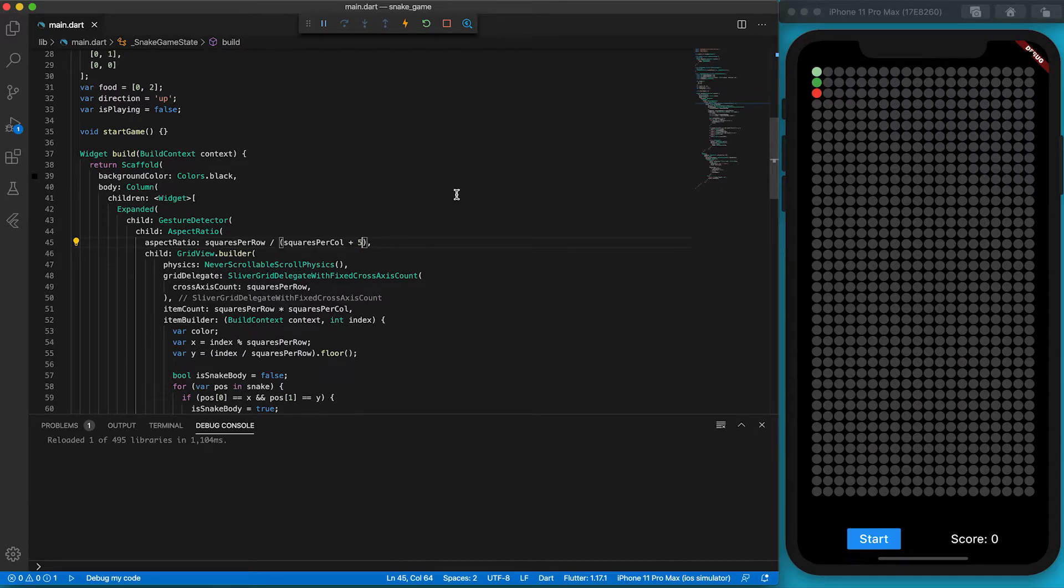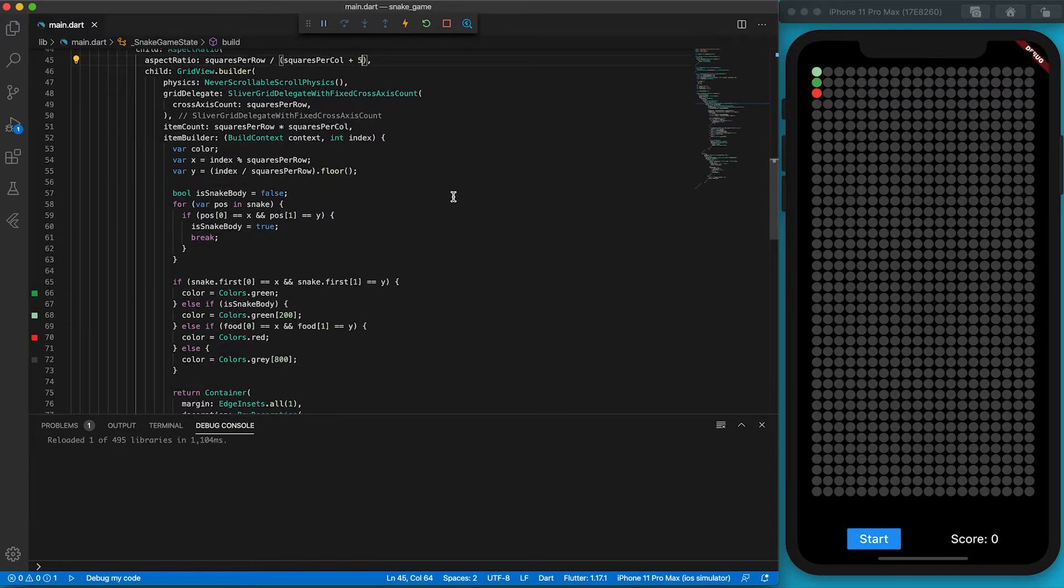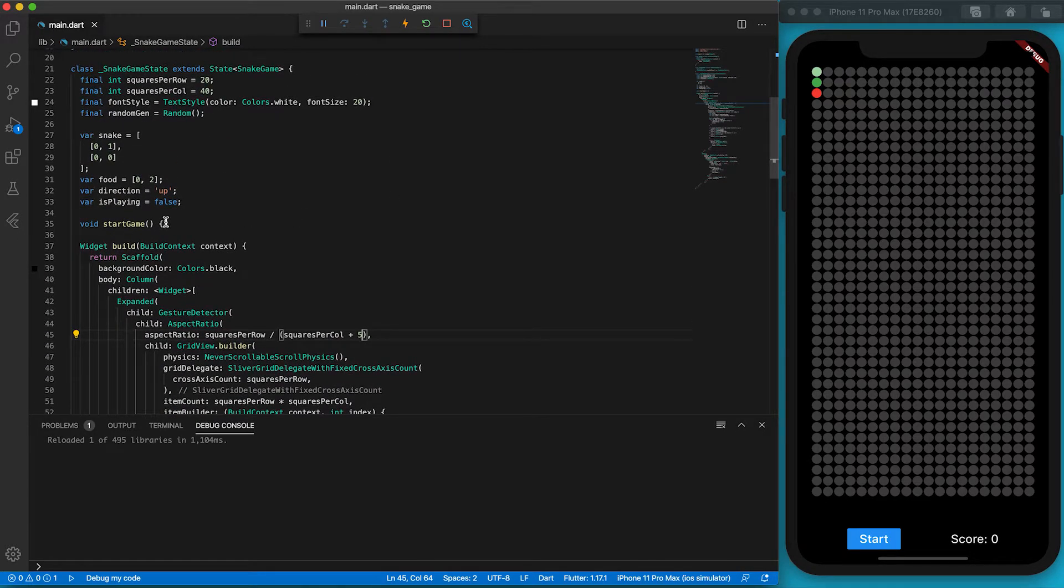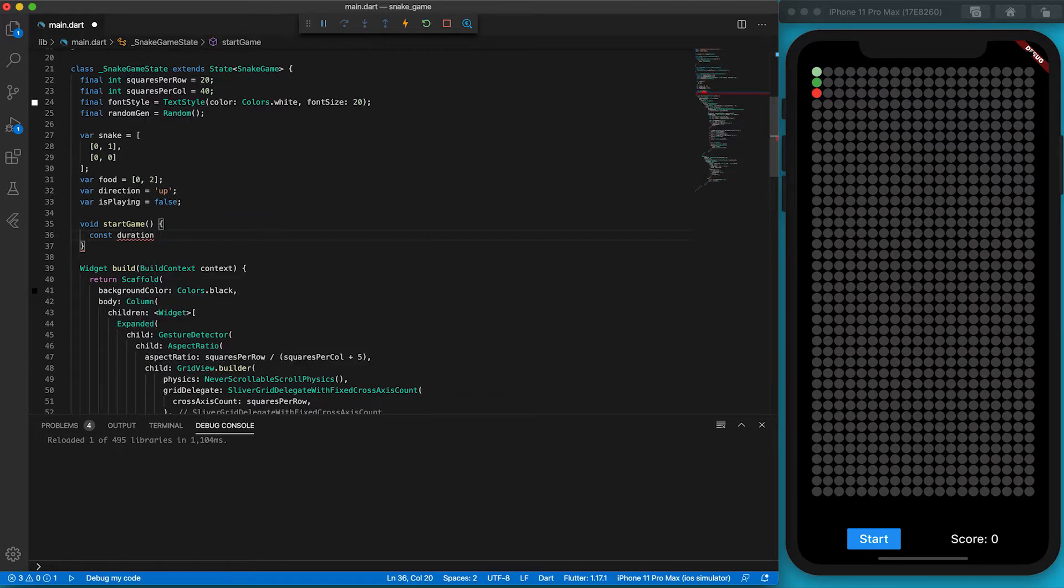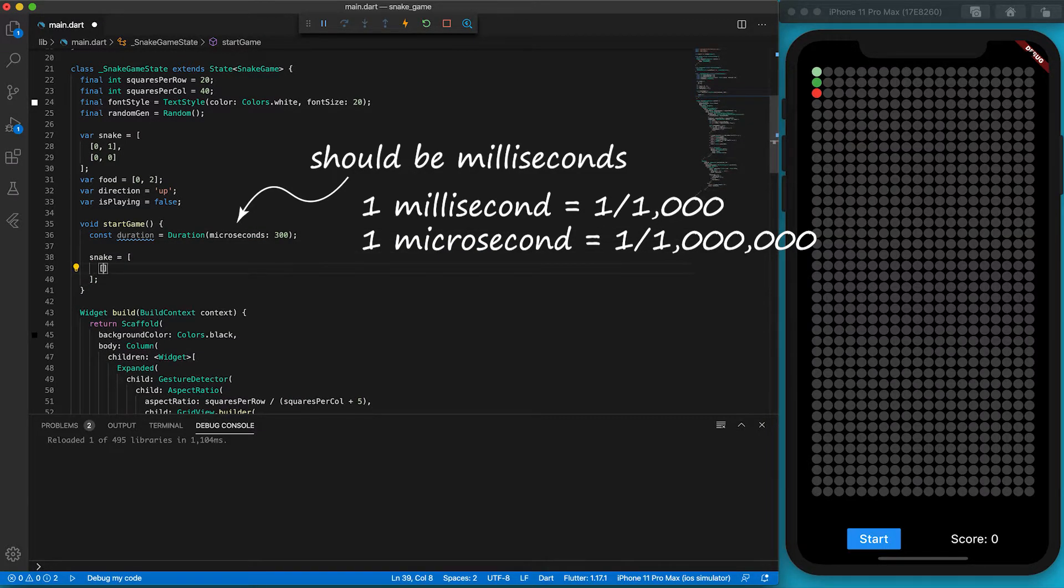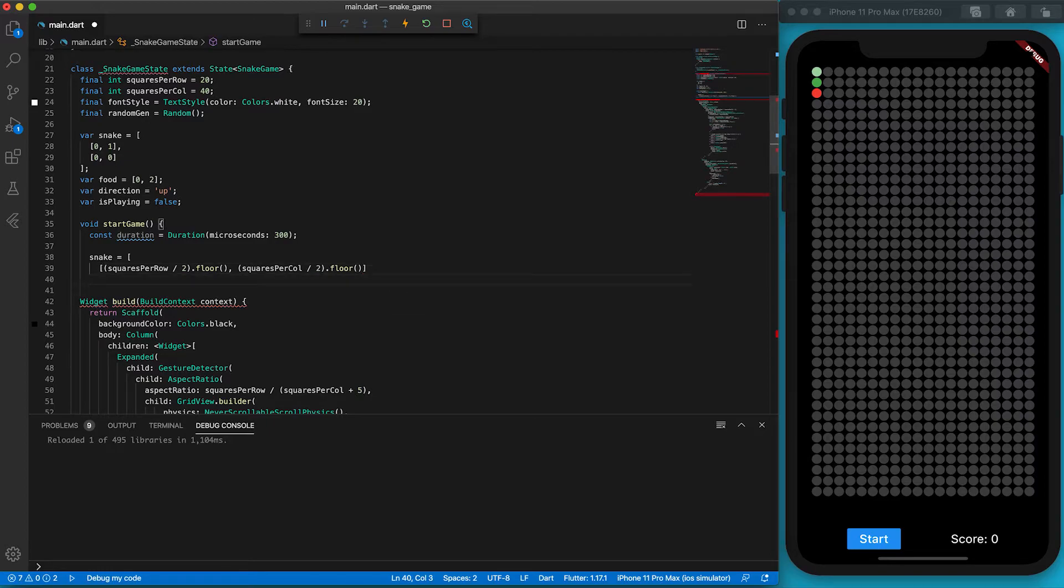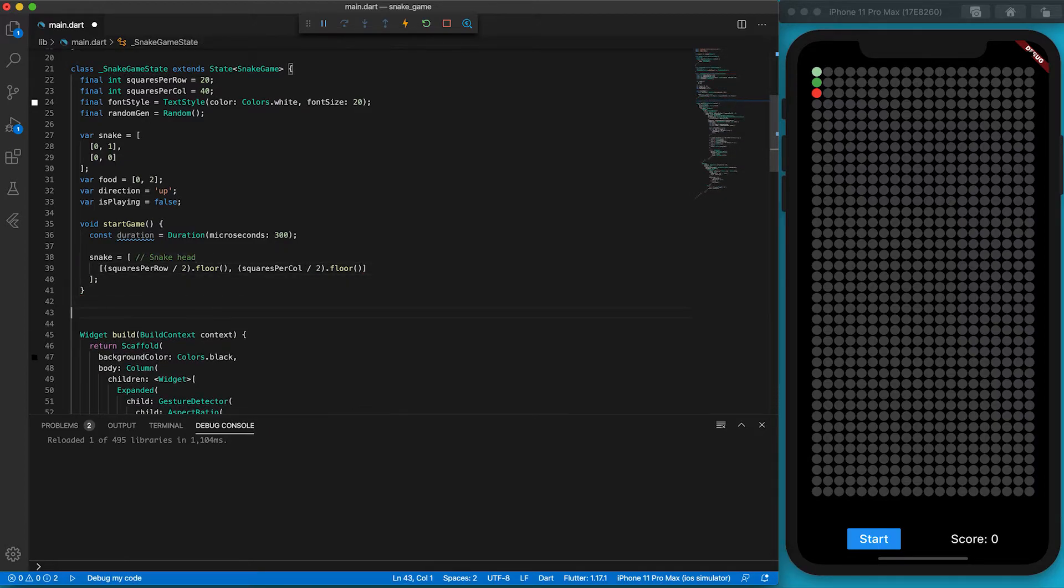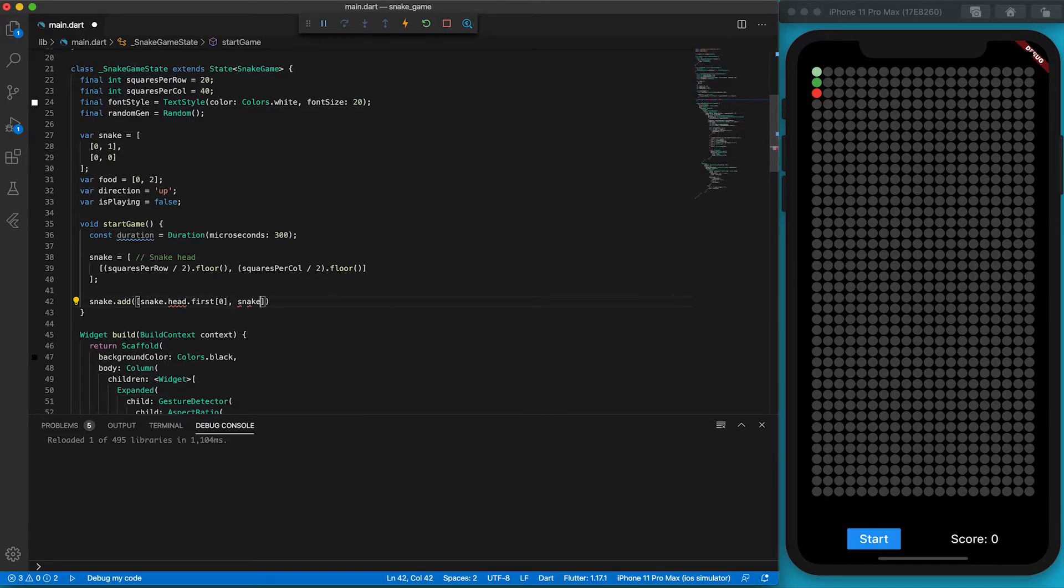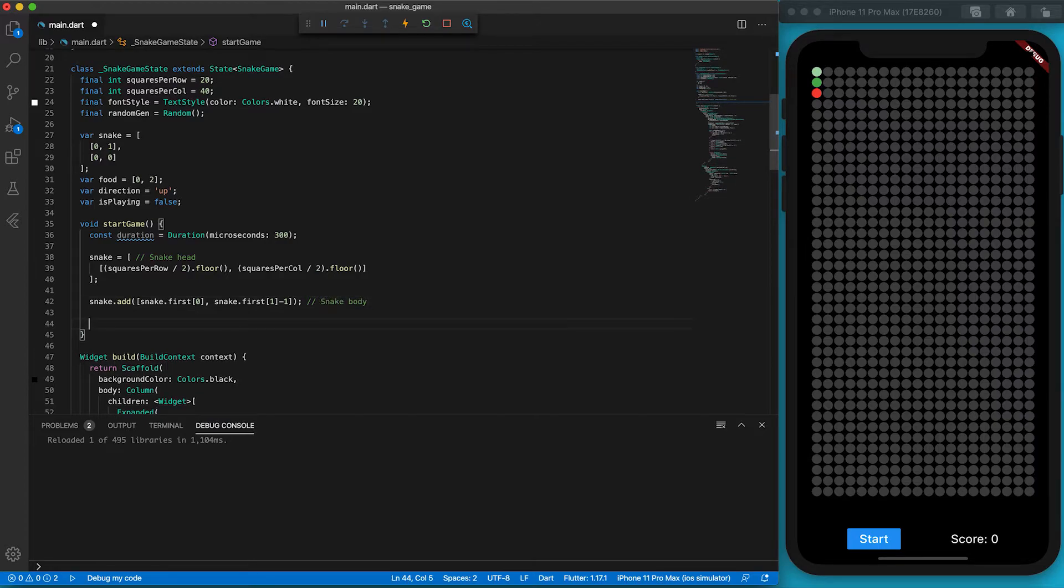Let's start to program the game logic. We want the snake to move one step every 300 milliseconds by using the Duration class. We also want the snake to start at the center of the grid. So we divide the width and the height by 2. After positioning the snake head, we put the snake body above the snake head. To do so, we keep the body's x position the same as the head but deduct one from the head's y position. We have just created a snake.